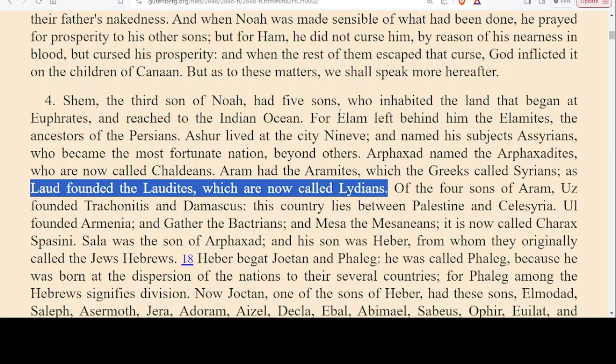There were five sons of Shem: Elam, Ashur, Arphaxad, Aram and Lud. According to Josephus, Lud founded the Luddites, which are now called Lydians. So we have a kingdom to work with.